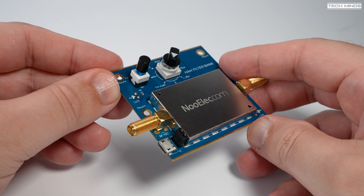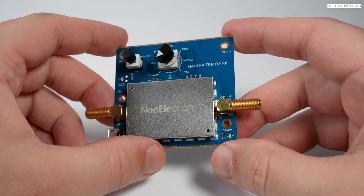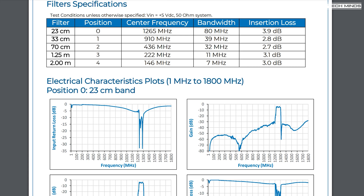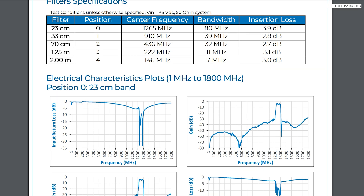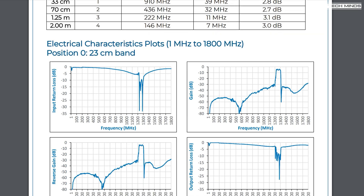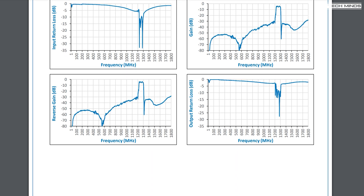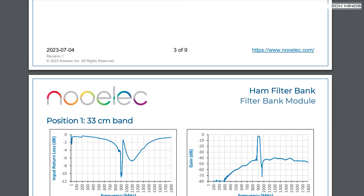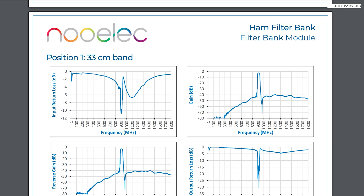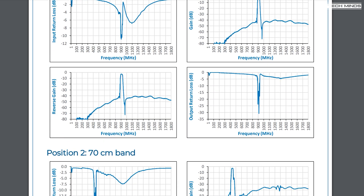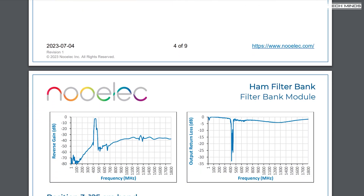If you're wondering what the electrical characteristics plots look like — i.e. what these pass-band filters look like on test equipment — Nualek have released a datasheet for this product and have provided plots for each of the available pass bands. I'll link below to this document so you can take a look yourself, as there are quite a few of them.